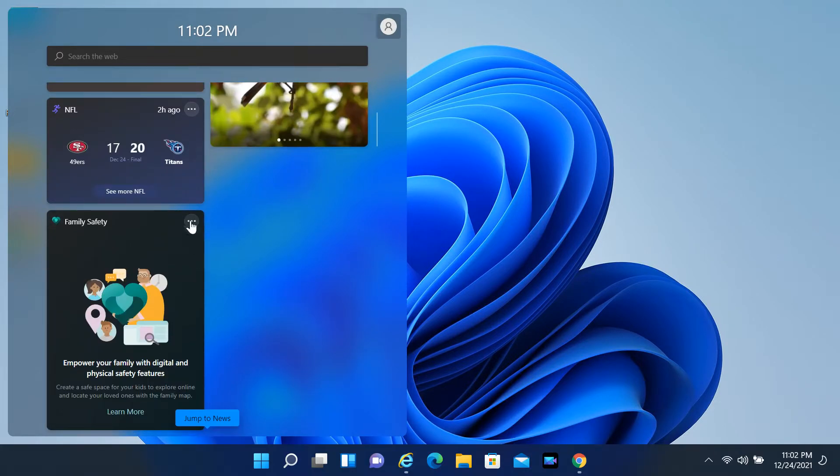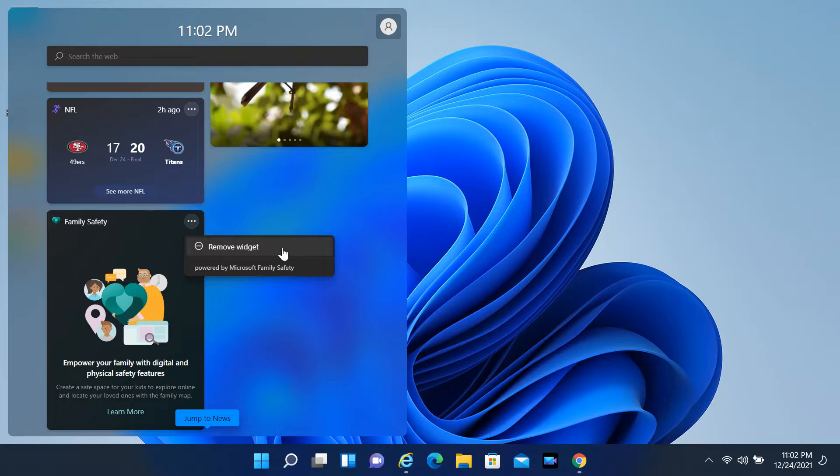The widget can be removed by clicking on the top right corner of the widget and selecting Remove Widget.